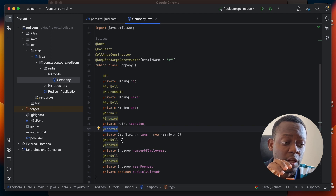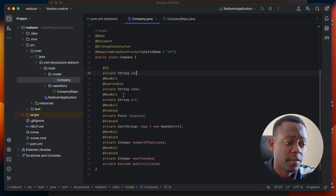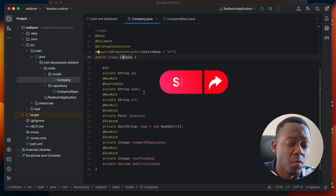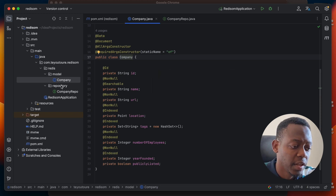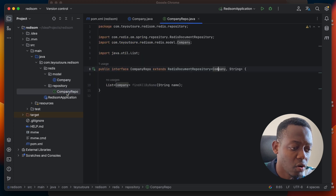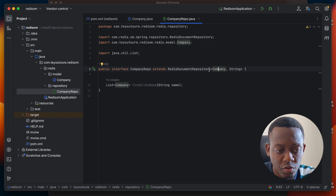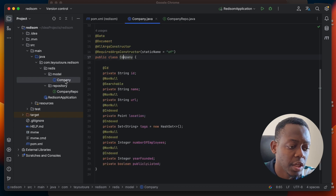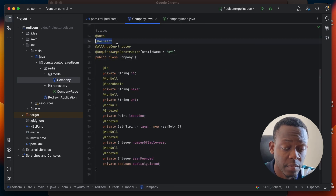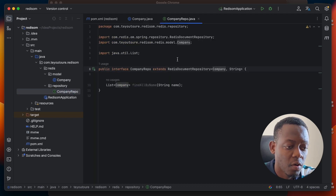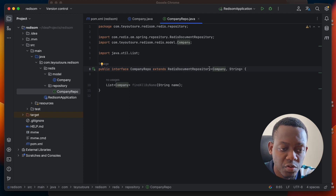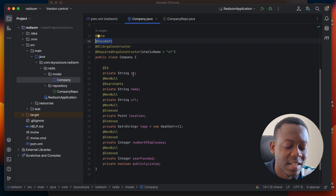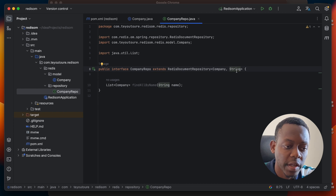This shows how we were able to model our company. After defining our company class and its properties, we need to define a repository. I created a repository package and created a class called CompanyRepo which extends RedisDocumentRepository — because our company has been defined as a document using the @Document annotation. We define our company repository as a RedisDocumentRepository and we use String here because the ID of our document has been defined with data type String.